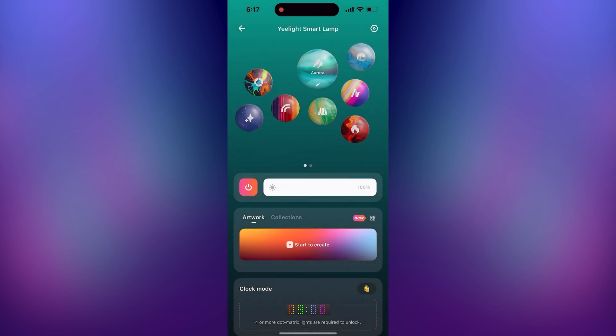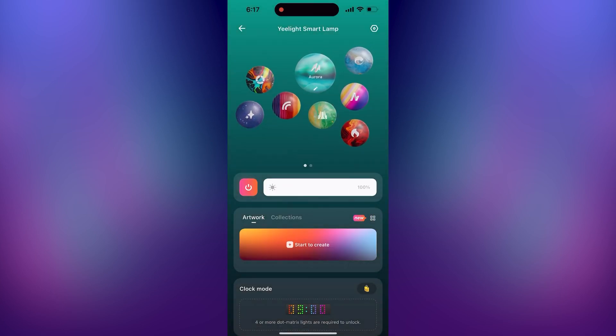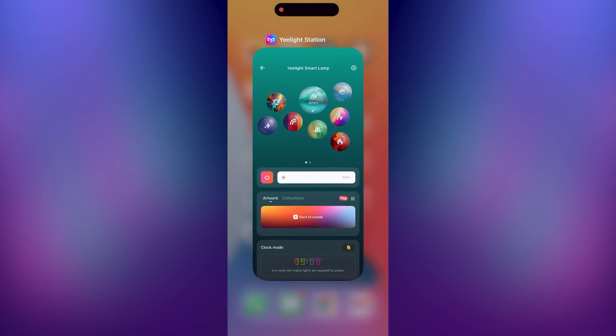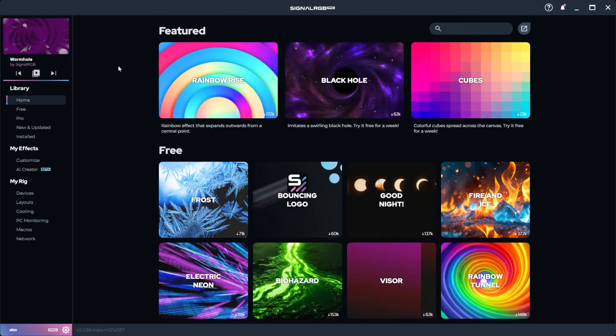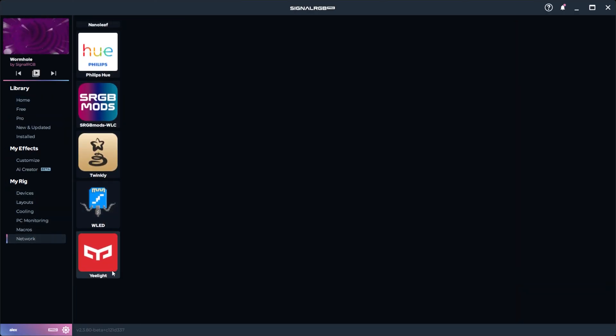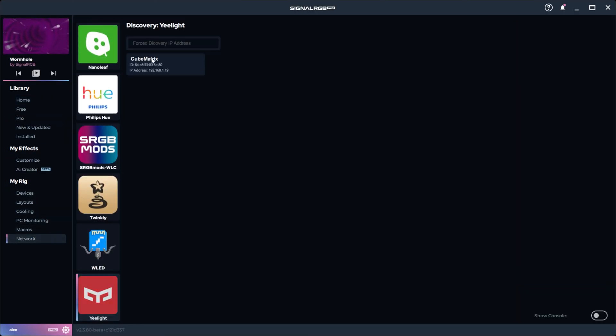Now you can close the app and open SignalRGB on your computer. Go to the network tab under Yeelight and you should already see the devices automatically paired to SignalRGB.